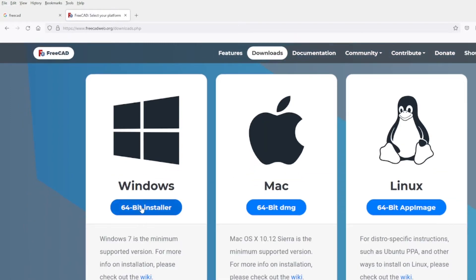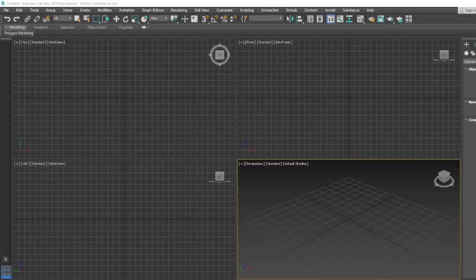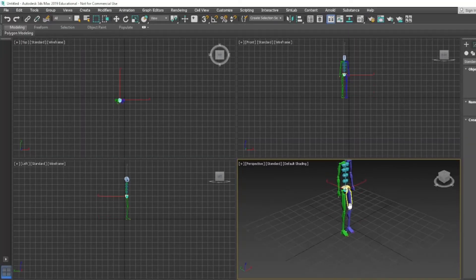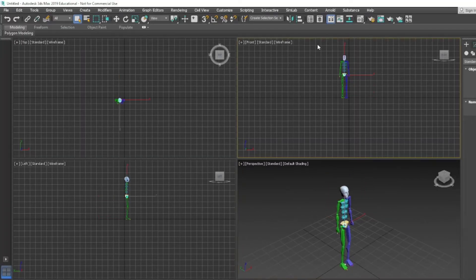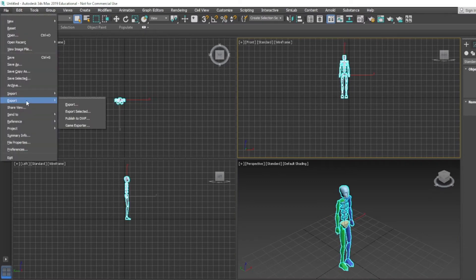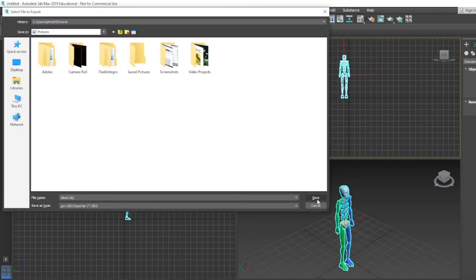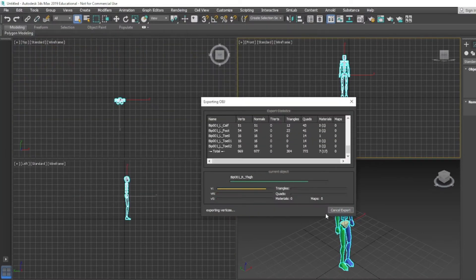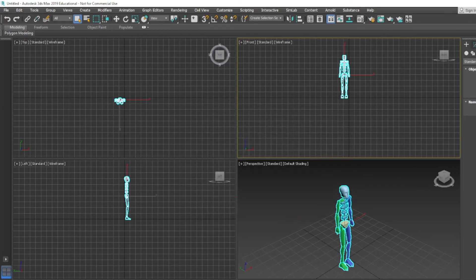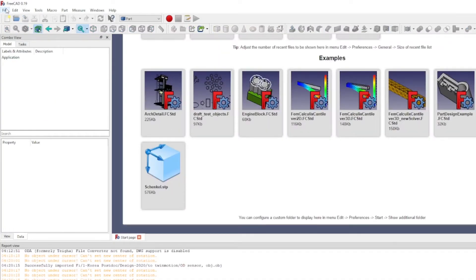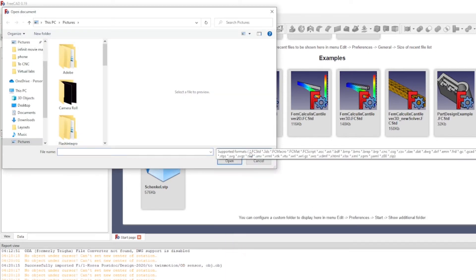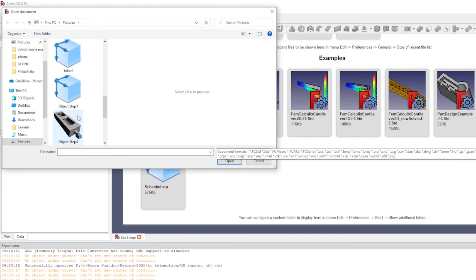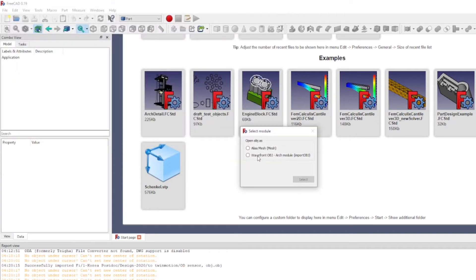Just open it and open 3D Max, and just choose whatever object you want to transform. You can export it as OBJ. Once you've done it, you can import it into FreeCAD. What has been imported already directly, now you will need to transform it from that mesh to a solid object.